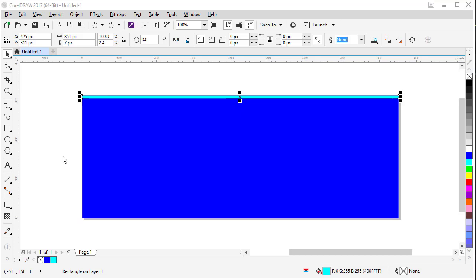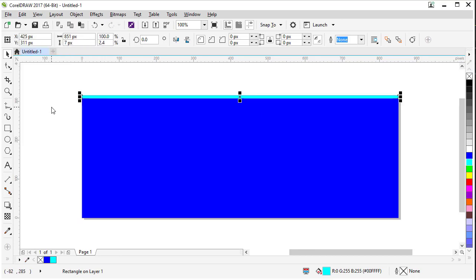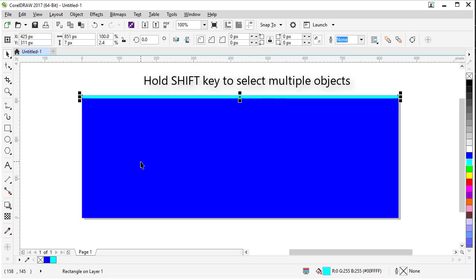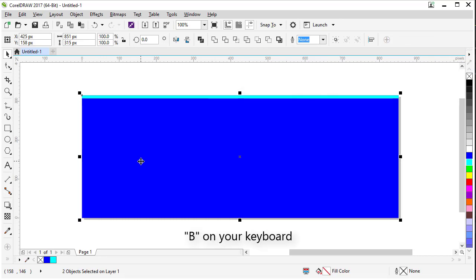Now let's make another thin rectangle for the bottom of the design. We can do that again by coming up to Edit and Duplicate. And now we want to align it on the bottom. So if we hold our shift key and select our big rectangle and click B on our keyboard, it should line up with the bottom of the design.